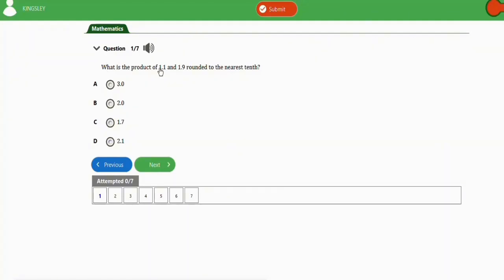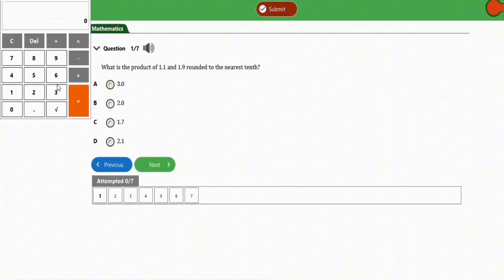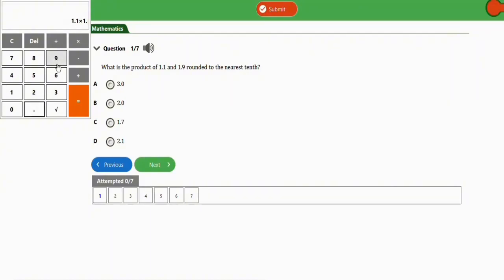Question one: what is the product of 1.1 and 1.9, to the nearest tenth? Let's use the calculator to simplify the product. We have 1.1 times 1.9, and the output is 2.09.